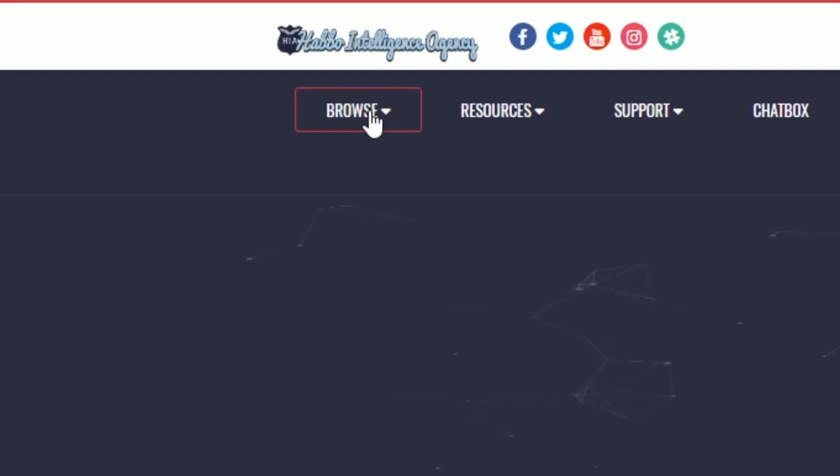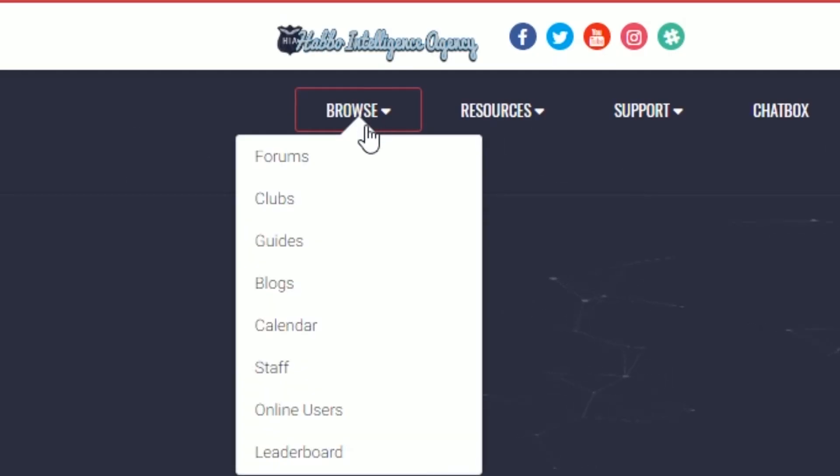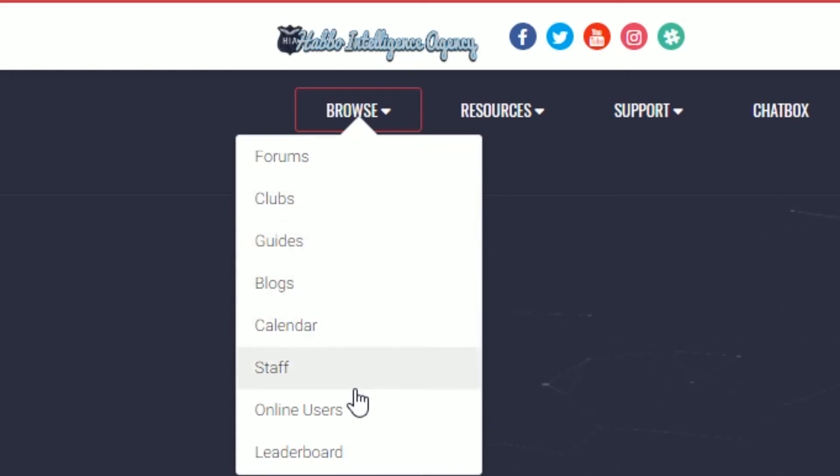Now if you click browse, you can check the forums, clubs, guides, blogs, calendar, staff, online users, and leaderboards.